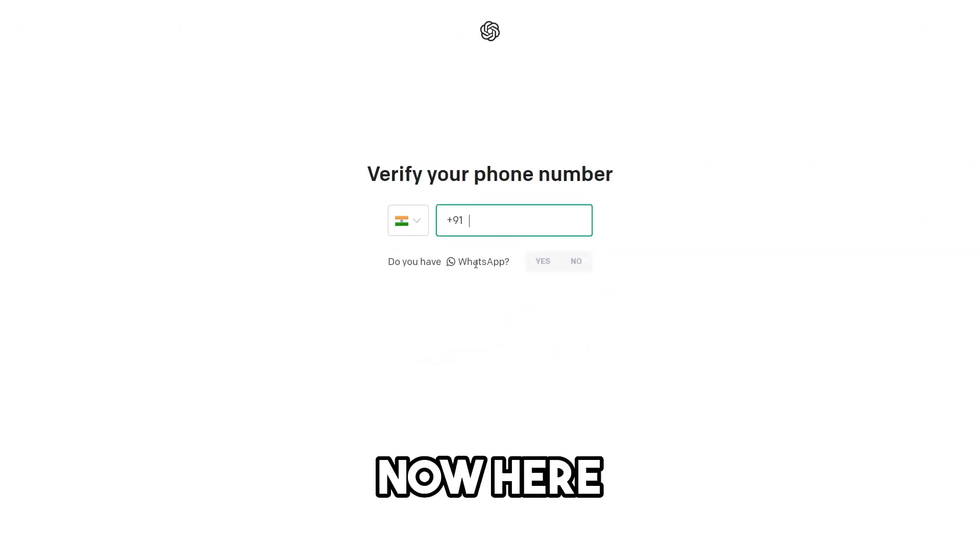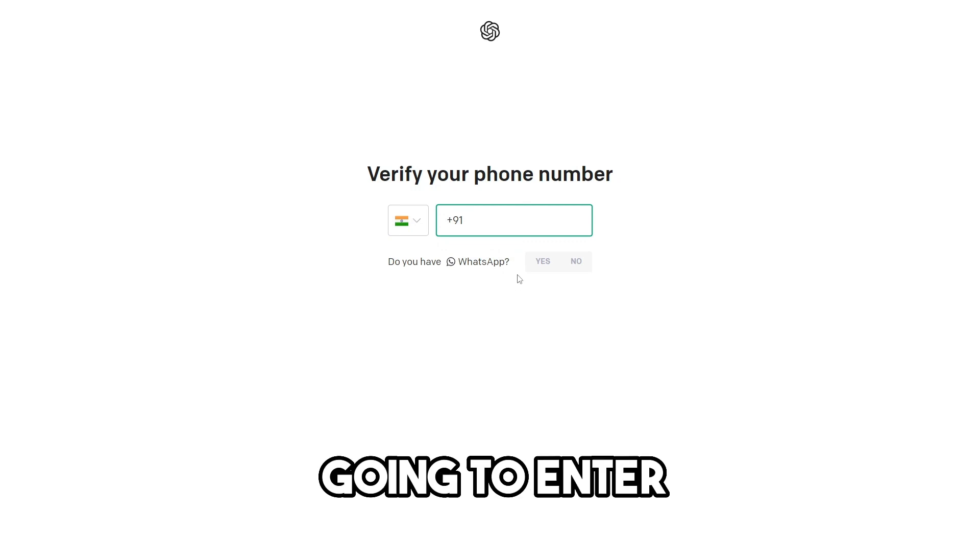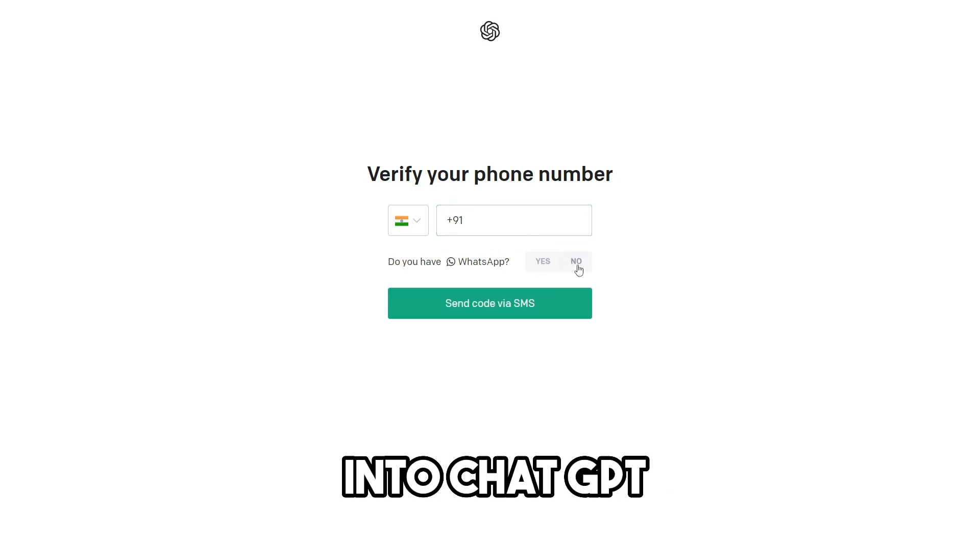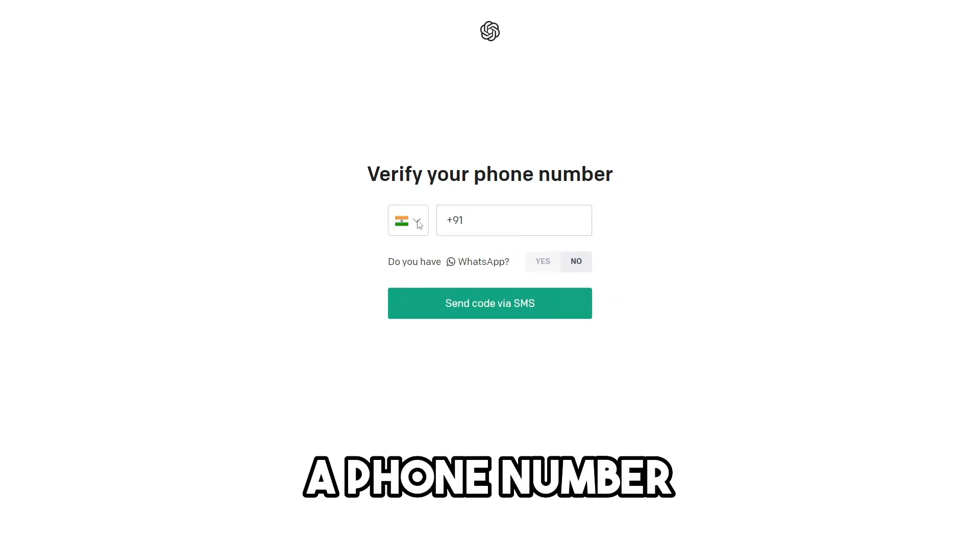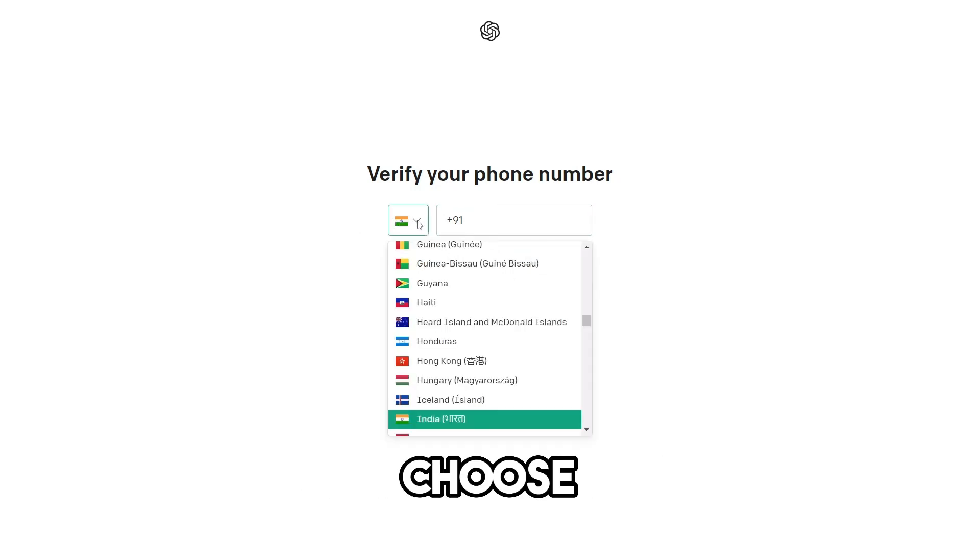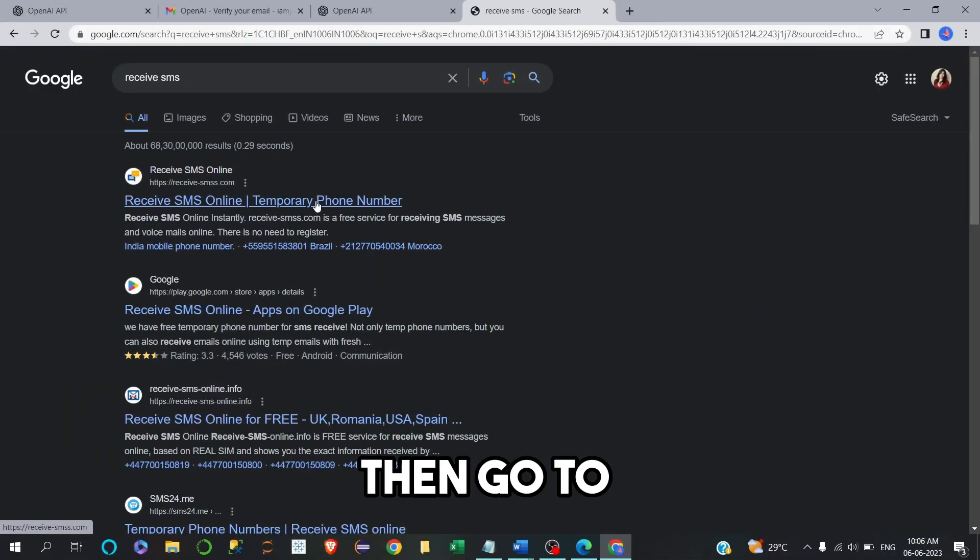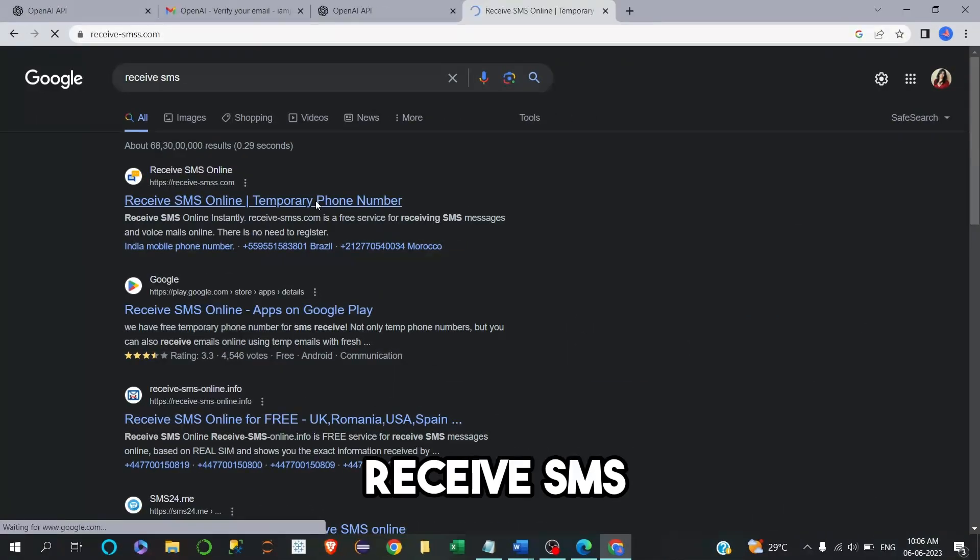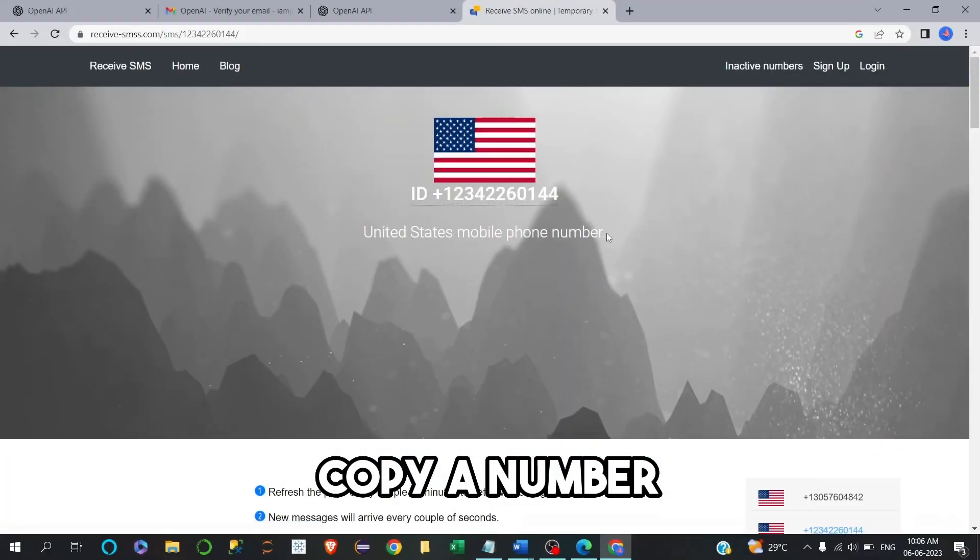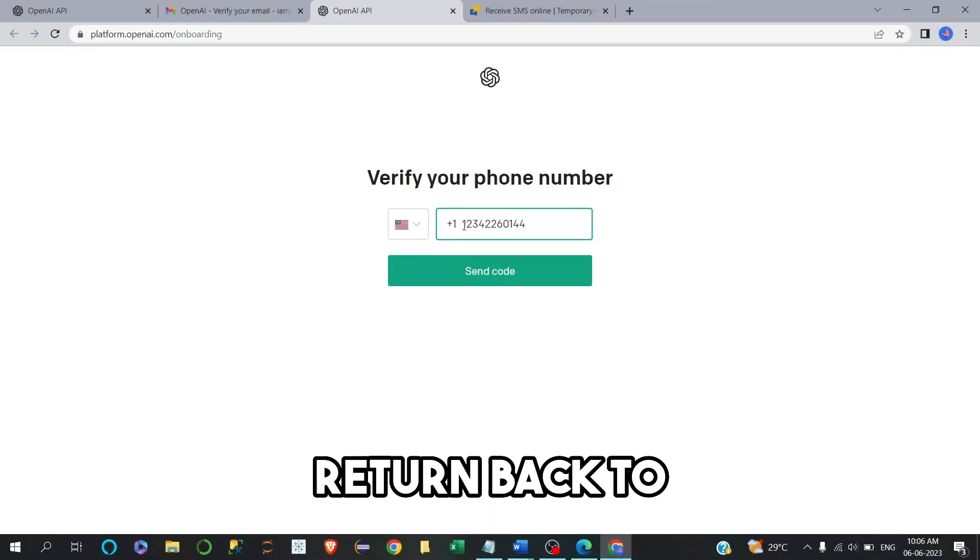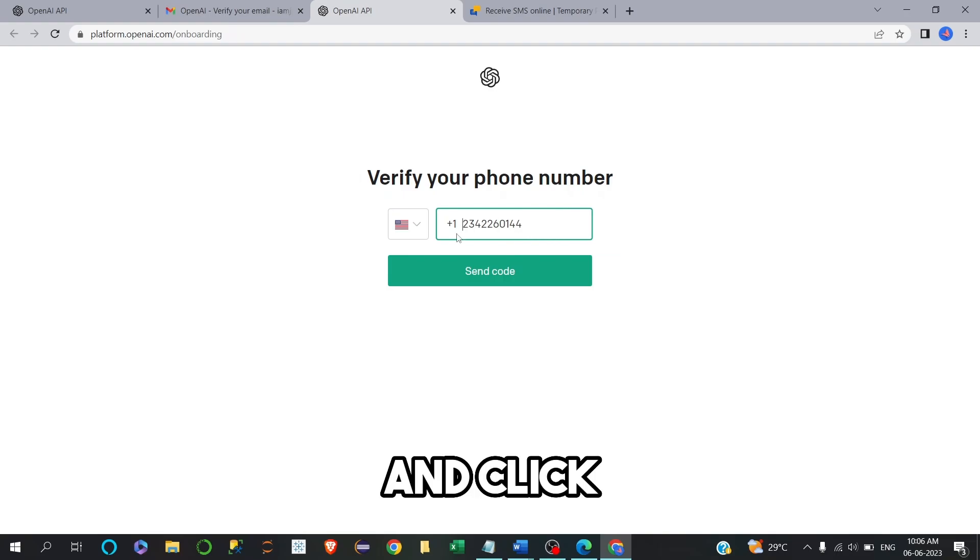Step 3. Now here is the best part. We are going to enter into ChatGPT without using a phone number. Choose your country. Then go to this website called receive SMS. Just go to it, copy a number under a country and then return back to ChatGPT and paste it here and click on continue.